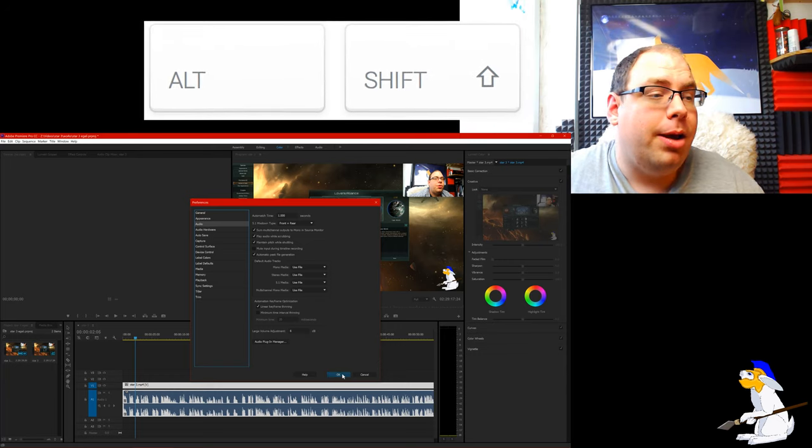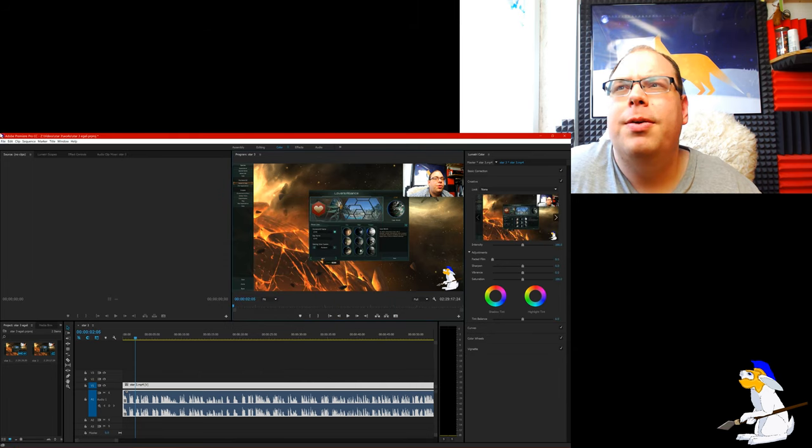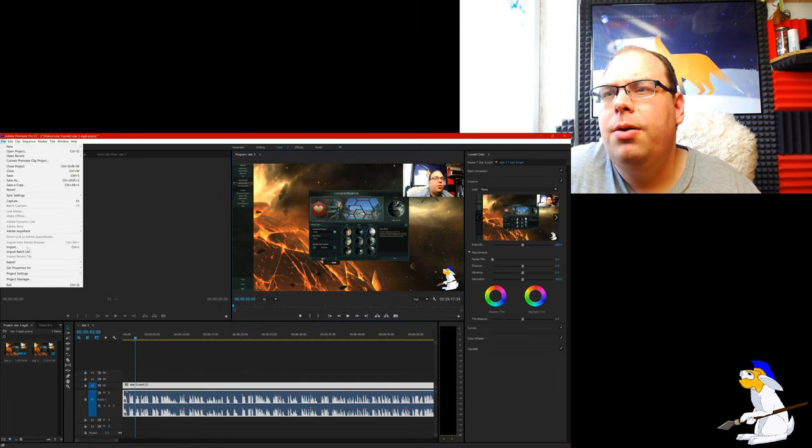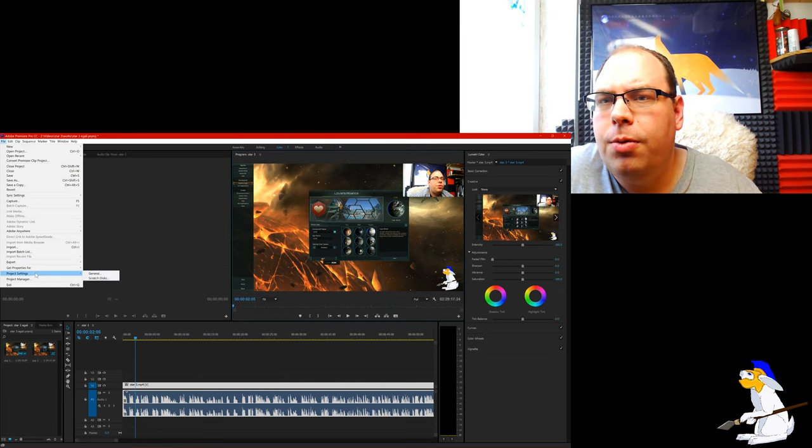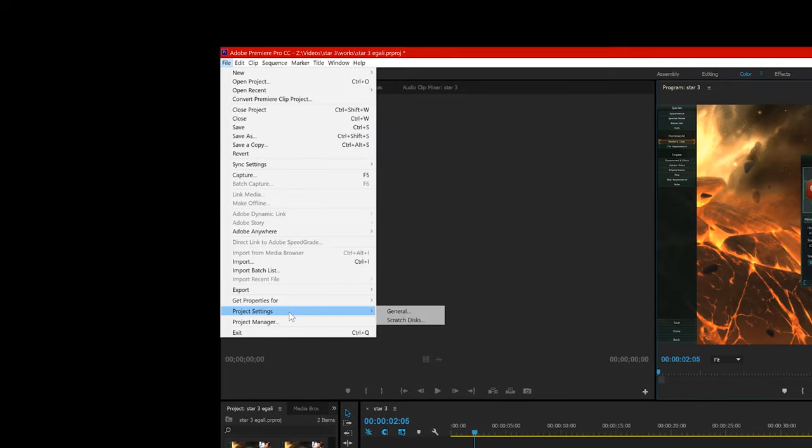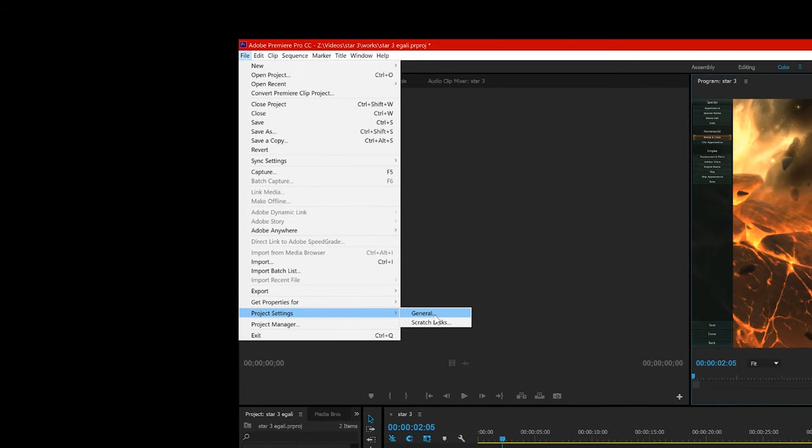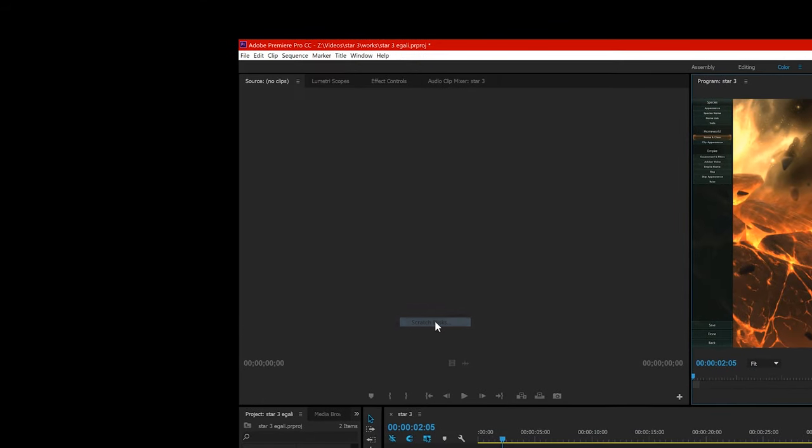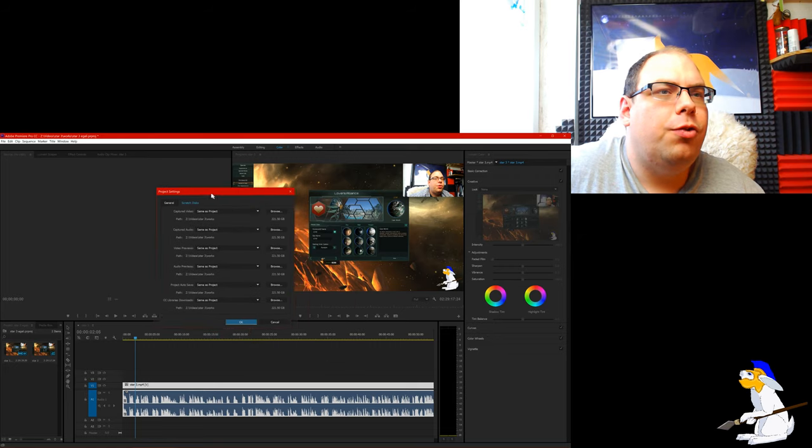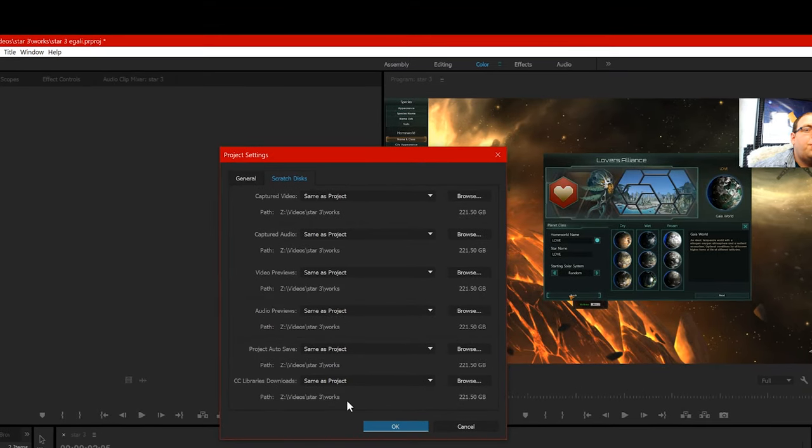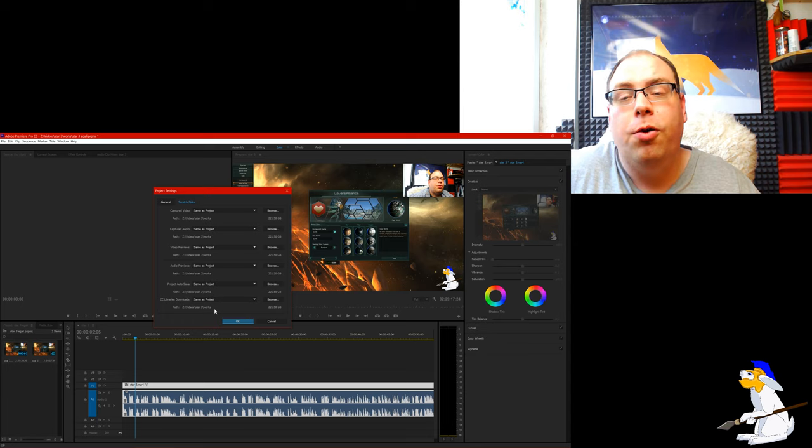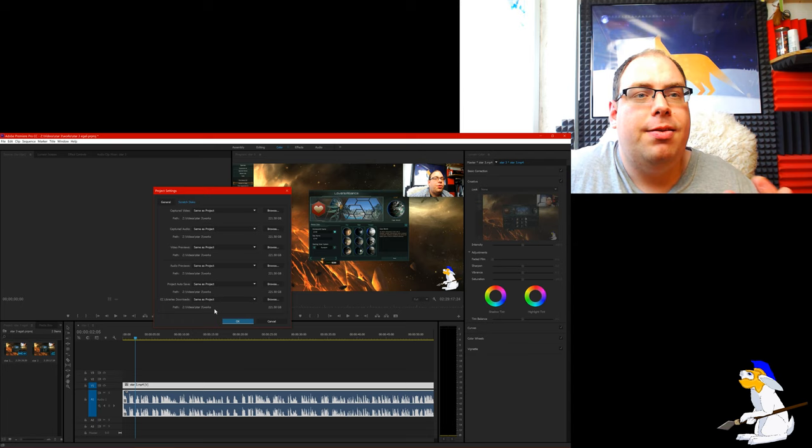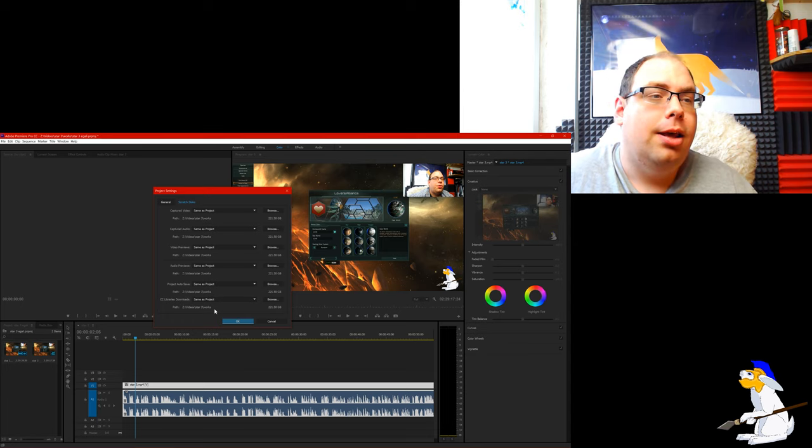Again, that might help, and the last thing that I would do is I would go to File and Project Settings and I would click on Scratch Discs, and make sure that all your scratch discs are basically where you want them. They should by default be in the save file, or next to the save file anyway.